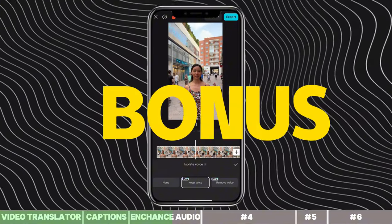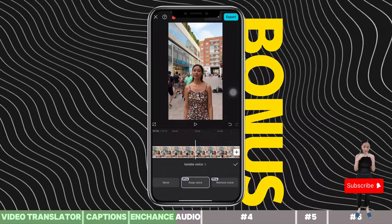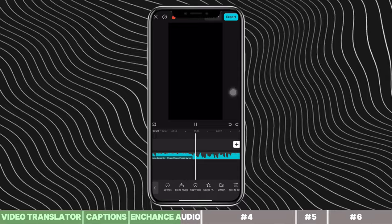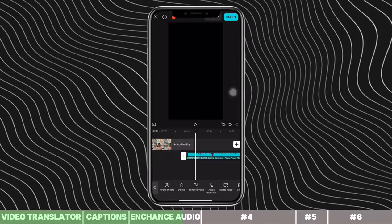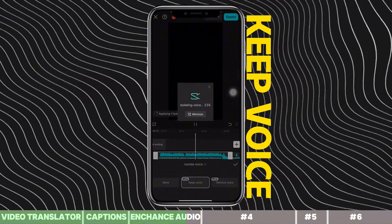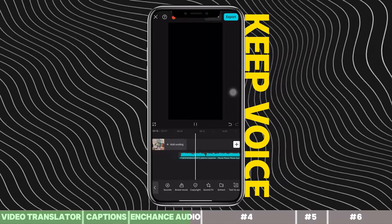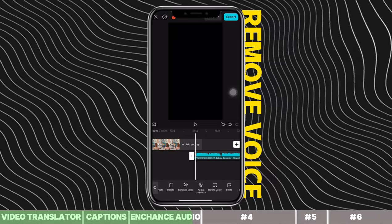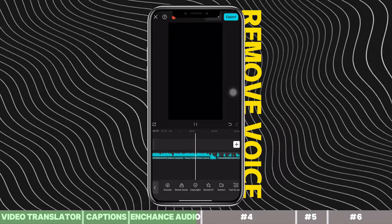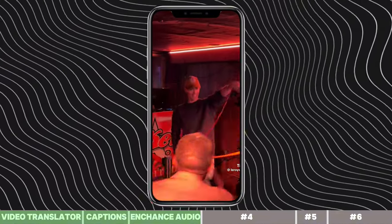Here's the interesting part — here's what it can do to a music track. I imported a sample music track into the CapCut timeline. We'll try to remove the vocals from the music. Cut the clip at the desired point, scroll and click Isolate Voice, then choose Keep Voice — this removes the music and keeps the vocals. Now let's try Remove Voice — this removes the vocals and keeps the music. It's not perfect, but it works. This is how you actually make karaoke versions of songs.